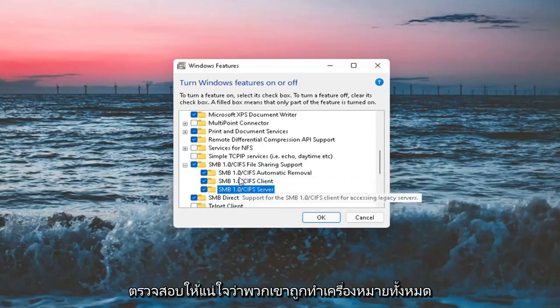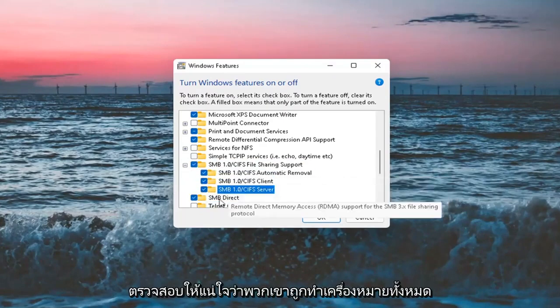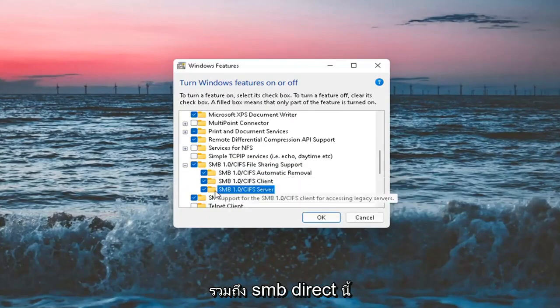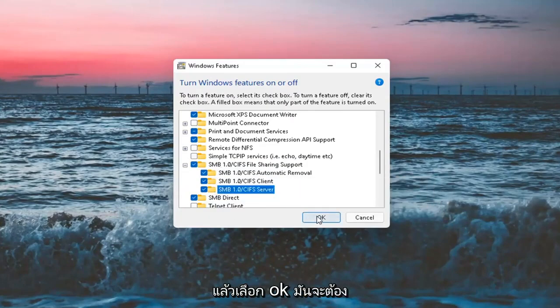So again, SMB, make sure they're all checkmarked, including this SMB Direct one, and then select OK.